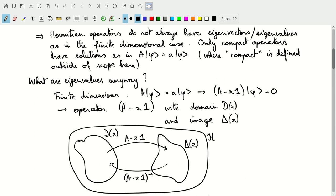Thinking about this diagrammatically: everything is inside the Hilbert space, and we have our domain and image. The operator A minus Z times the identity projects elements from the domain onto its image. If there's an inverse, that inverse takes elements from the image and projects them back onto the domain. D and delta could each equal the entire Hilbert space, or have a non-zero intersection — this is just a diagrammatic representation.